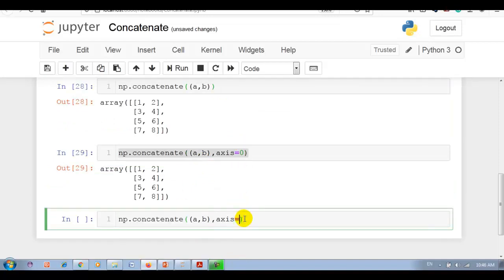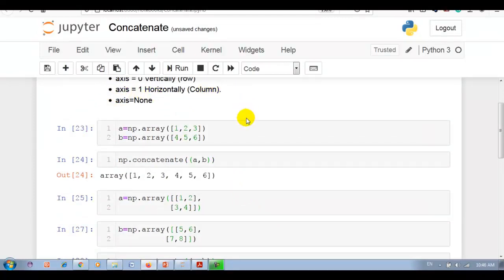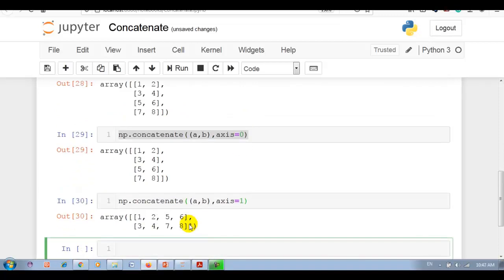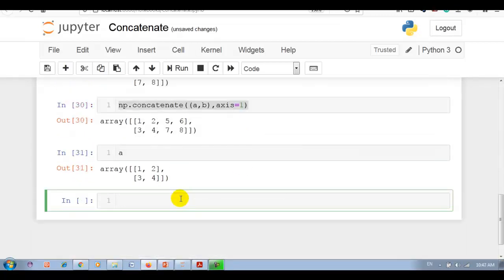Now axis is equal to 1. Here you can see axis equal to 1 means join two arrays horizontally column-wise. You can see that over here. Let me first print a and b.